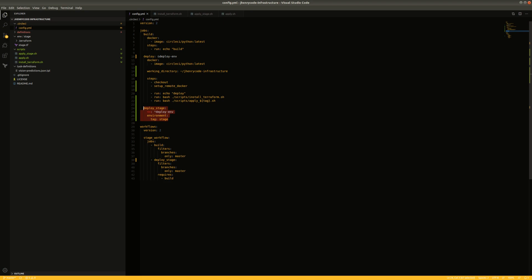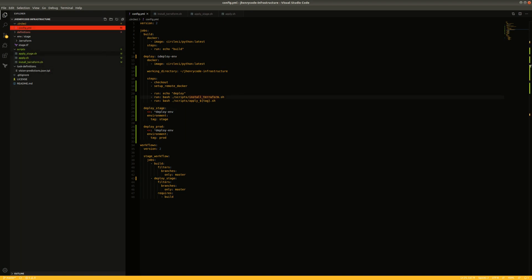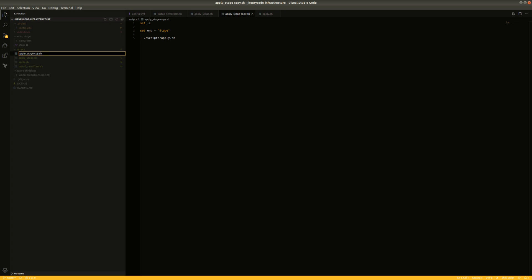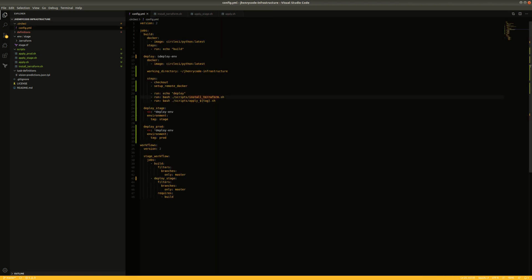To show why this parameterization is valuable: we could add another job for 'prod', pass 'prod' as the tag, and it would execute the same job template but call 'apply_prod.sh'. We can go ahead and set that up now — it won't be triggered yet, but it gives you an idea of how these things are used and why we set them up this way.